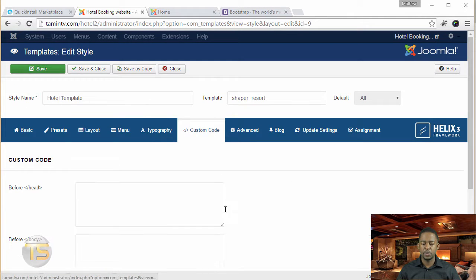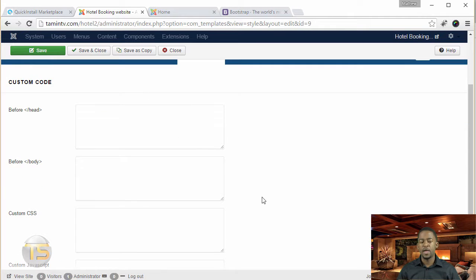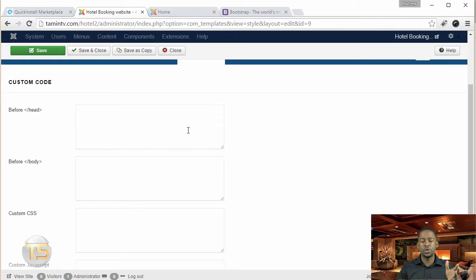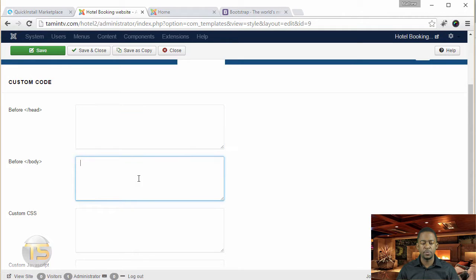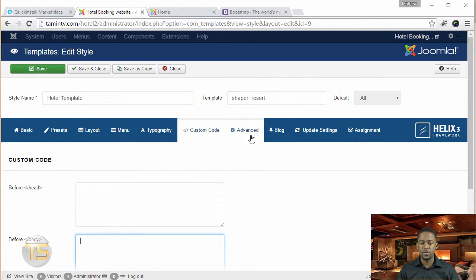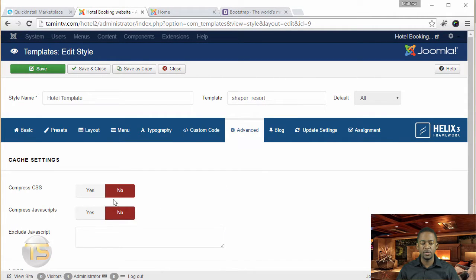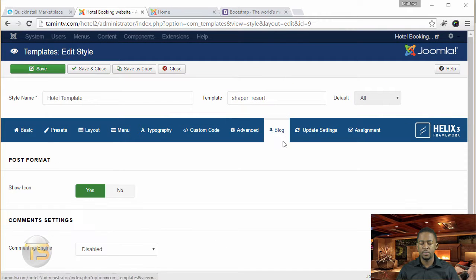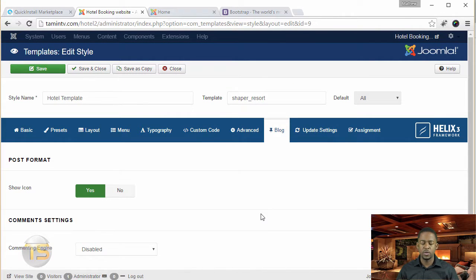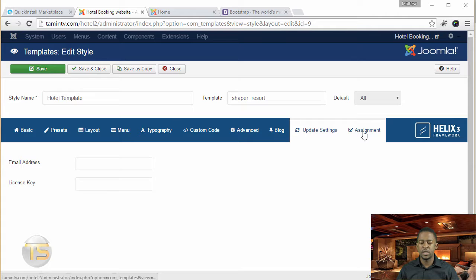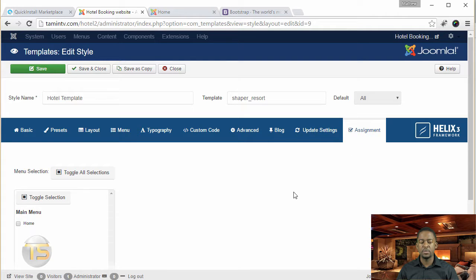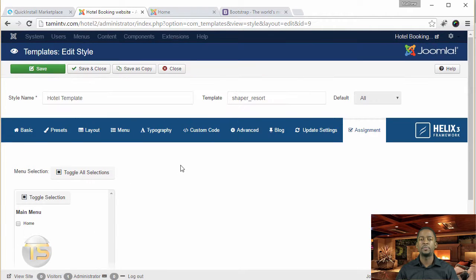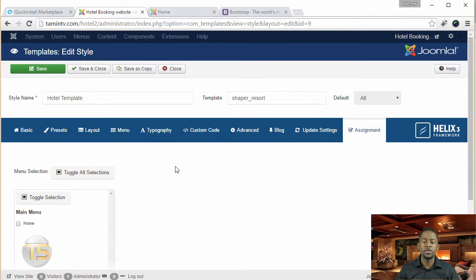And then you go to custom coding. And this is where if you want to install like a chat or some JavaScript from a site, you just put that in the respective places. And then you have the advance, and then you have the blog, which I'm going to probably go over this later. And the update settings, you have assignments. This is where you can assign these templates to different pages.